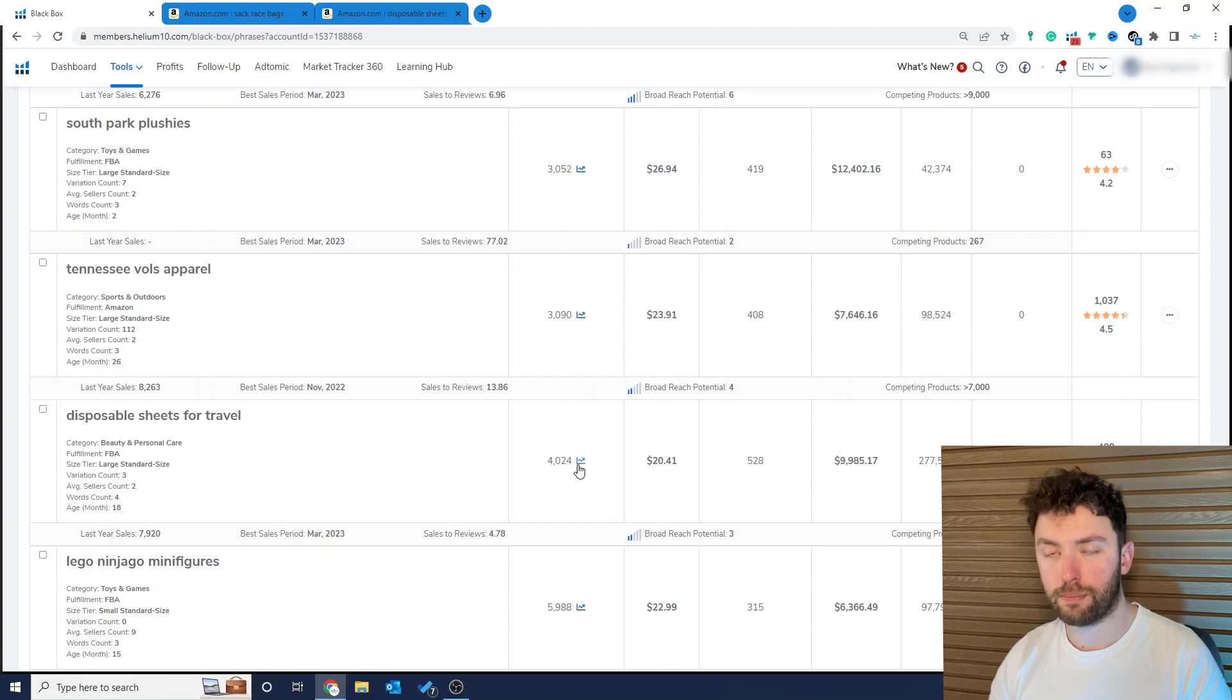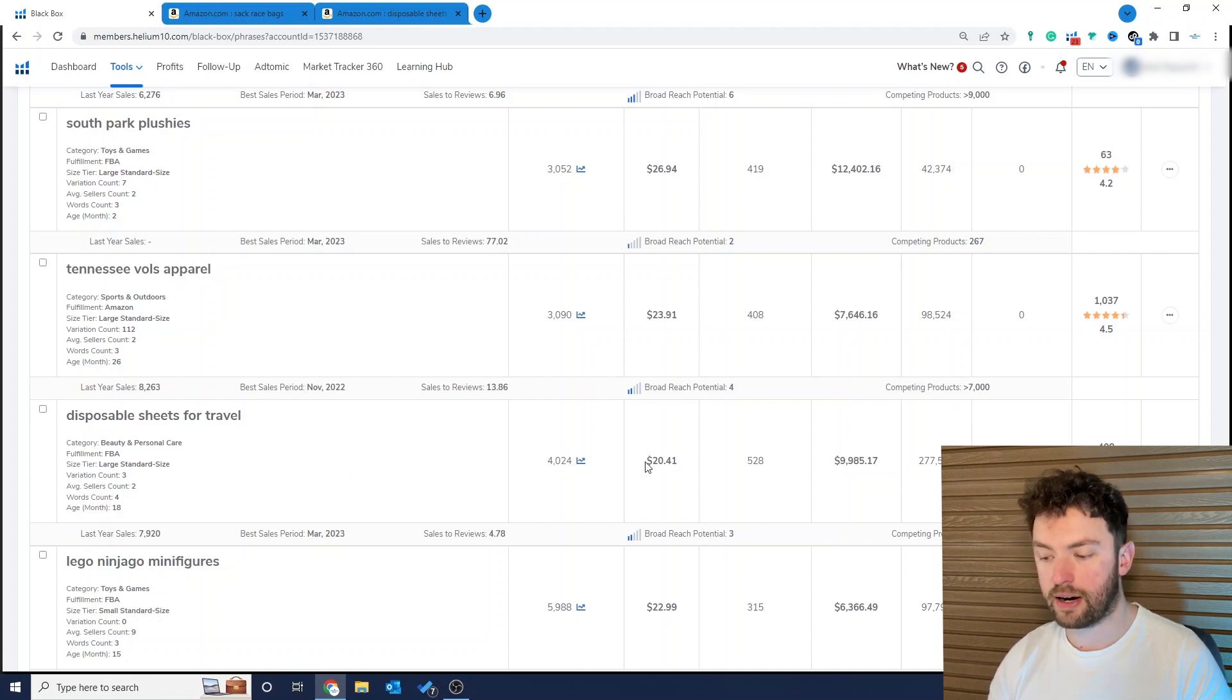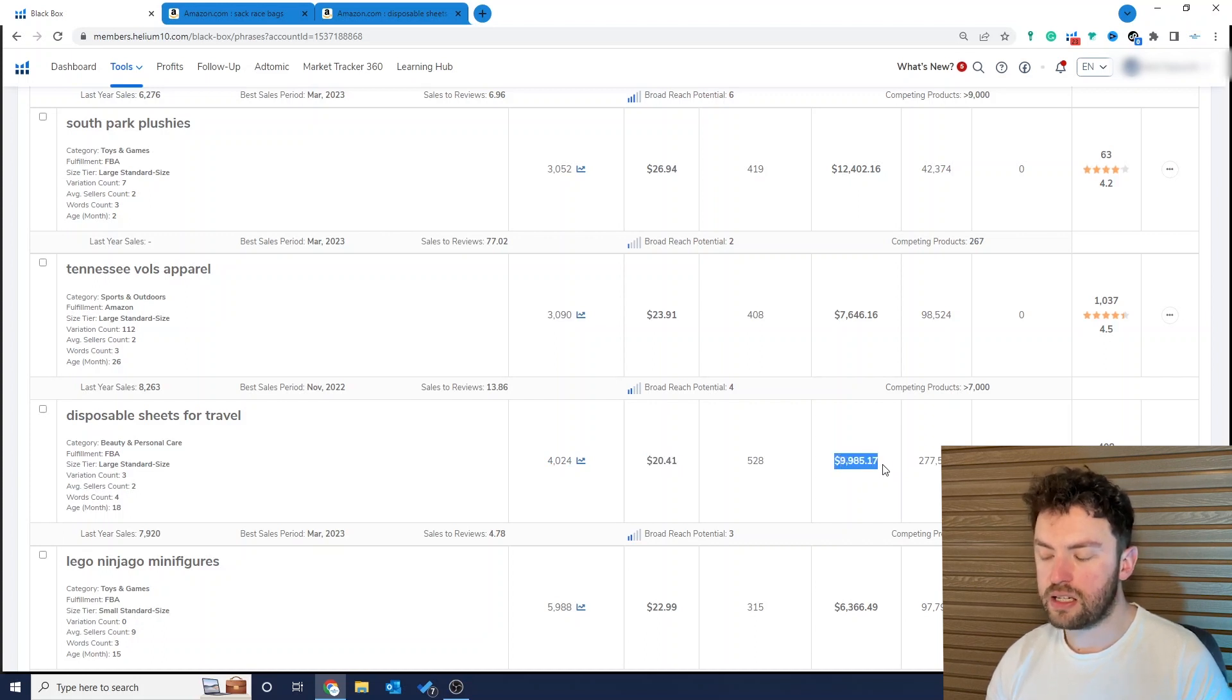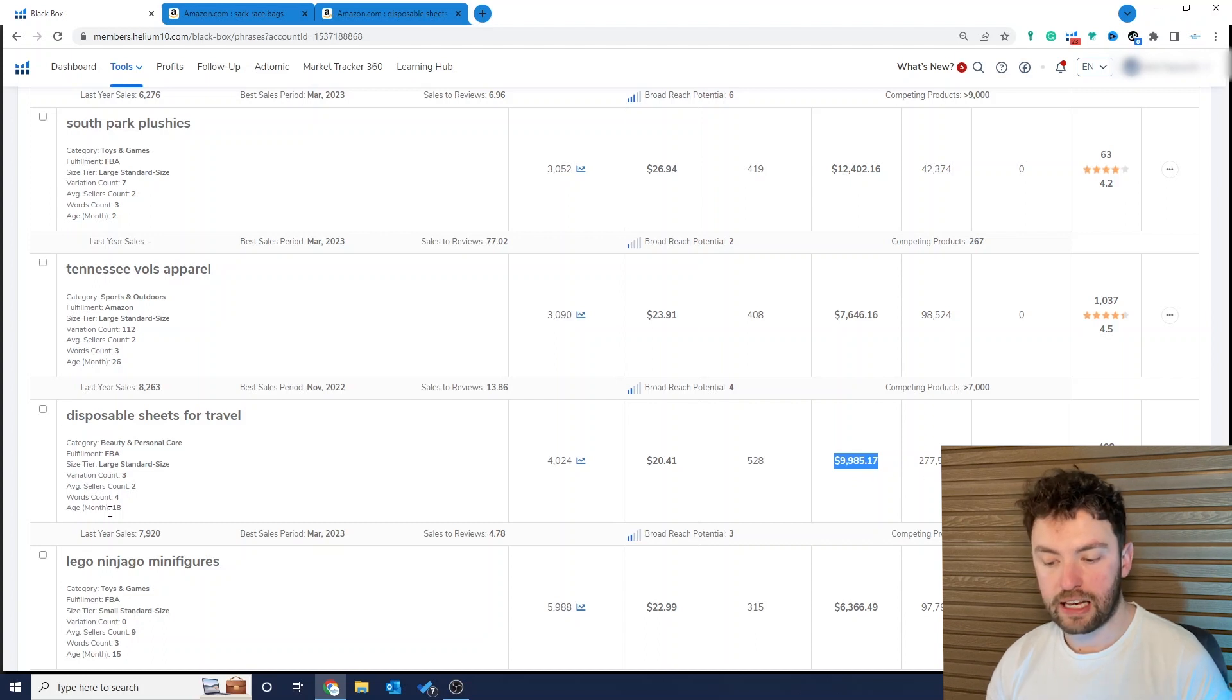Now there are 4,000 people searching for this keyword a month. On average they're priced at around $20 and you can see the average revenue level is nearly $10,000. Okay so this is a big market, it's been around for 18 months which is enough time for me to know that this isn't a product that's suddenly going to become popular and disappear.